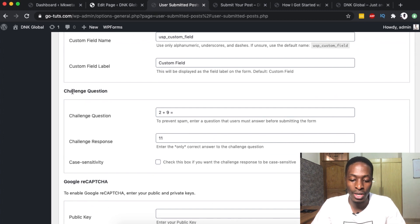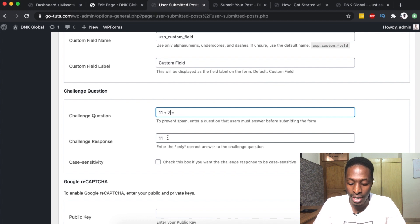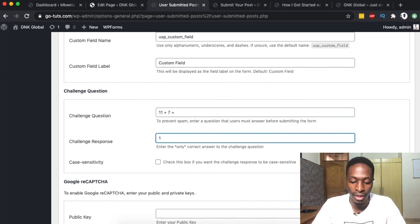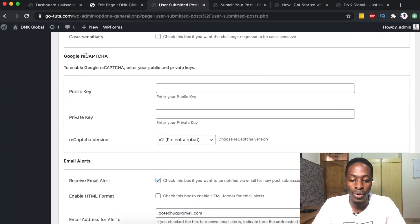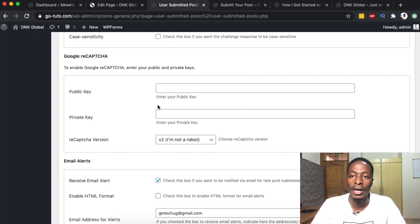Down below we come to the security challenge question. I simply made one up — for example, 11 plus 7 — and then add the answer here. If you have enabled Google reCAPTCHA, this is where you add your public and secret keys. I have a specific tutorial about adding Google reCAPTCHA to your WordPress website, linked in the description box below.